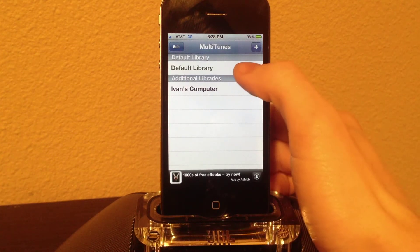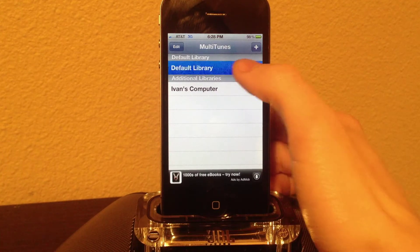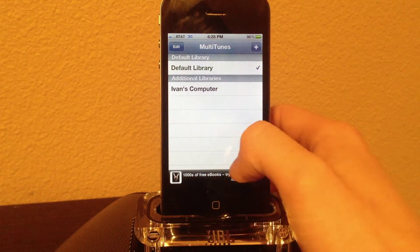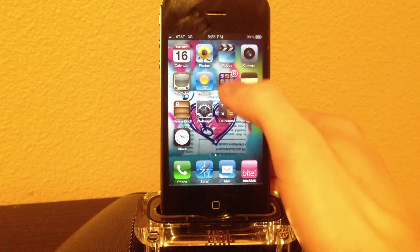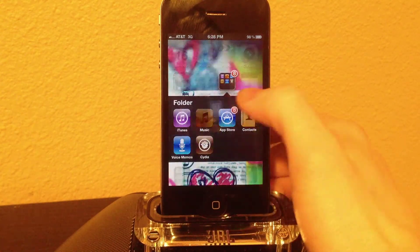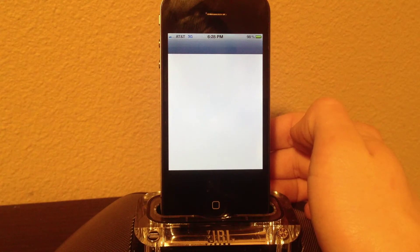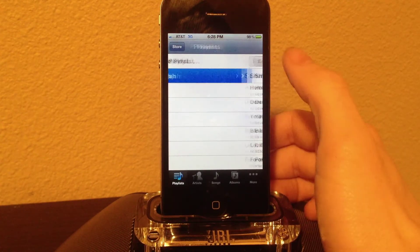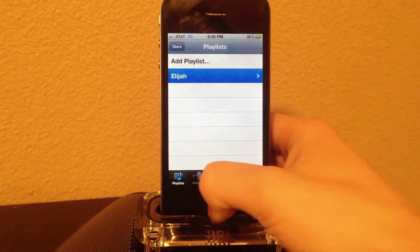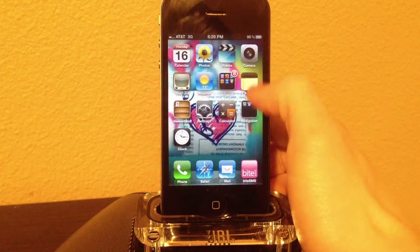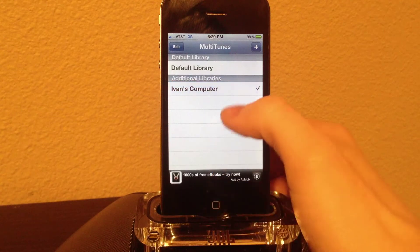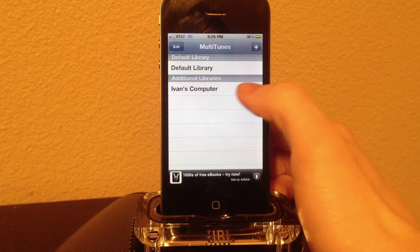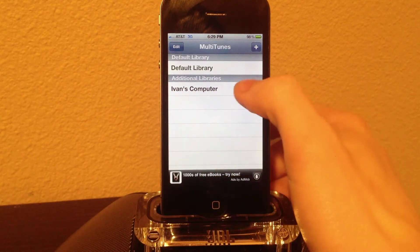I'll just show you guys how it looks. I'll do my regular default library. This works not only with music — it works with everything except apps. I'll just be demonstrating with music. As you can see, Elijah's iTunes, Elijah's live playlist, and so on. When I go back to MultiTunes and check off Ivan's computer, everything I've synced with Ivan's computer will stay with Ivan's computer.